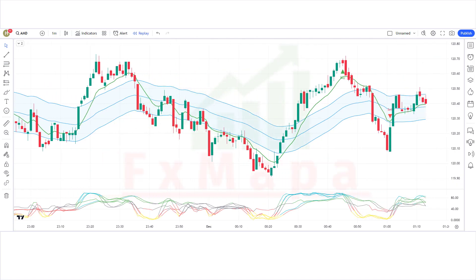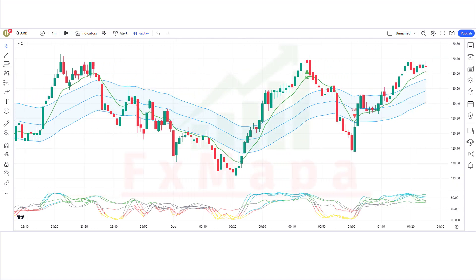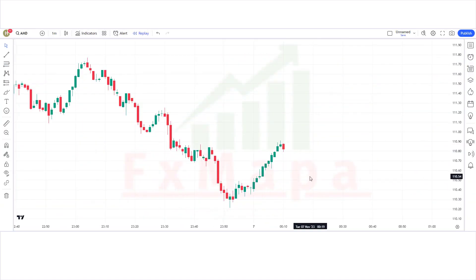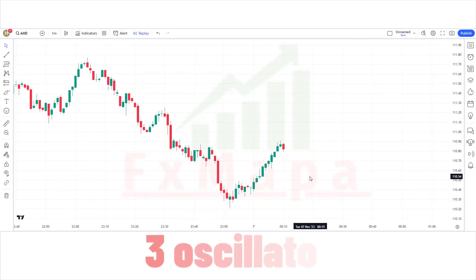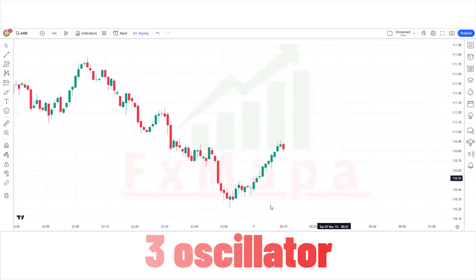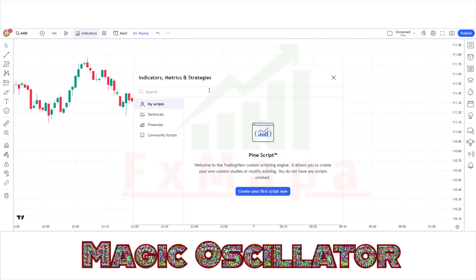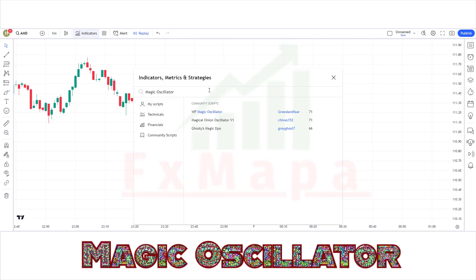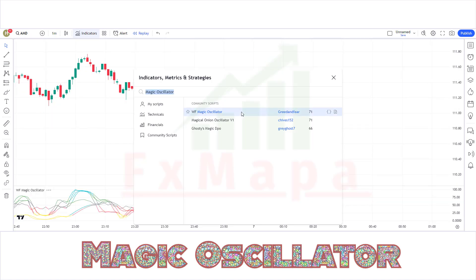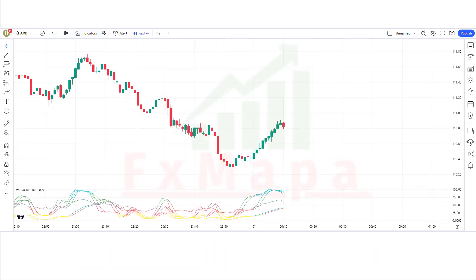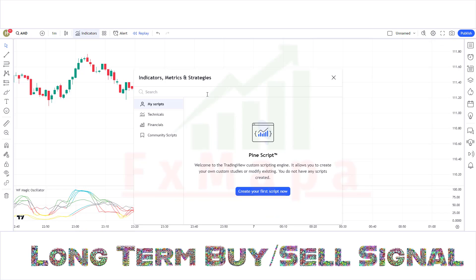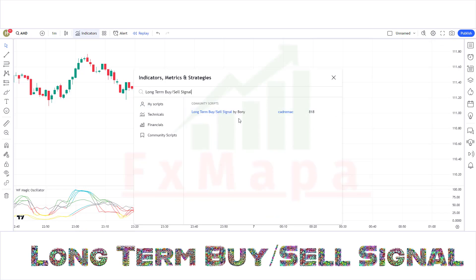We will try not to make the video too long, so let's get started. In this setup we require three oscillators. The first indicator is the Magic Oscillator, and the second indicator is the Long Term Buy Sell Signal.